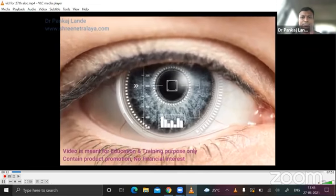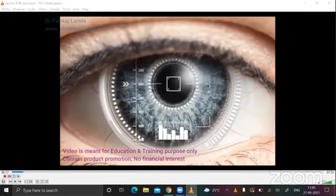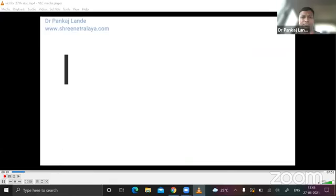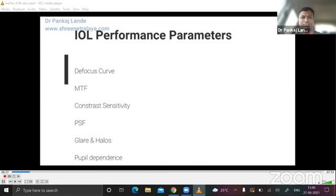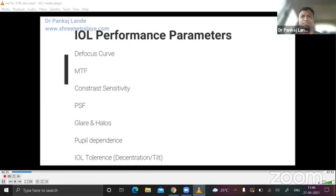With the multifocal, trifocal, and newer concepts of IOLs in the present day, how will you identify which IOL is working best for your patient and giving good vision at all distances? In this video, I'm evaluating IOL performance based on a few parameters which you can evaluate in your clinic.